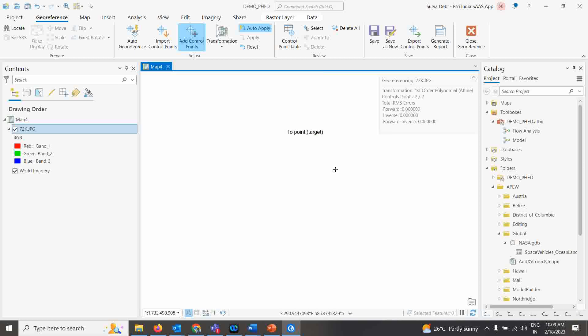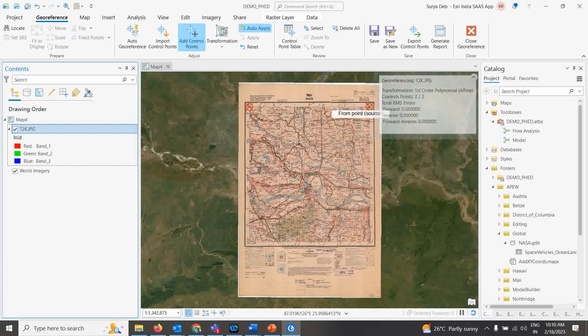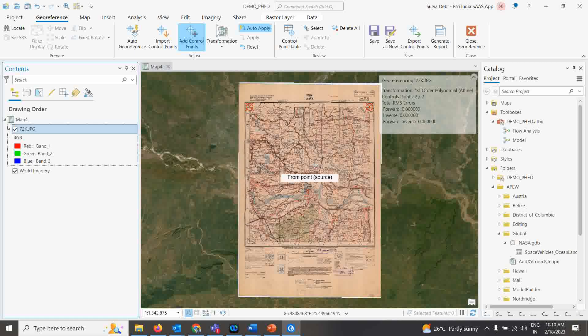Right-click and zoom to layer — the map now sits exactly at its correct location. You can see the Ganga River matching perfectly with the base map. This is a wonderful feature of ArcGIS Pro — in ArcGIS Desktop (ArcMap) you had to finish the entire registration process first before overlaying the base map, which was also very slow.